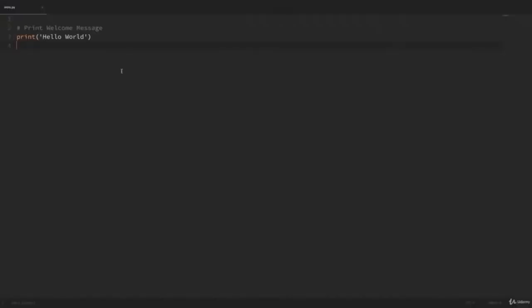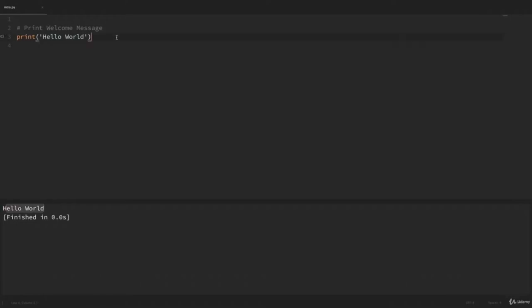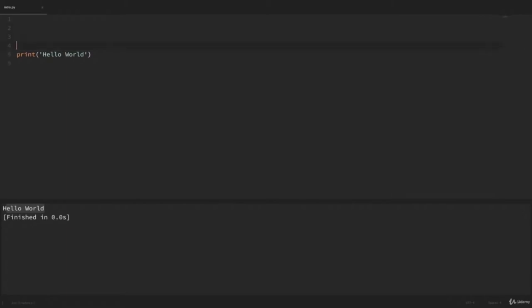In this video, we'll be learning about Python data types — specifically, how to work with textual data. Textual data in Python is represented with strings. We currently have open our intro.py file from the last video where we just printed out hello world. This line is using the print function and we're passing a text value into that print function. If we wanted to create a variable that holds that text value, we could say: message = 'Hello World'. Here, message is our variable name.